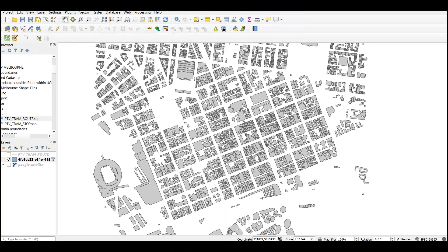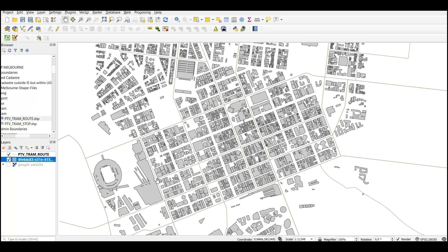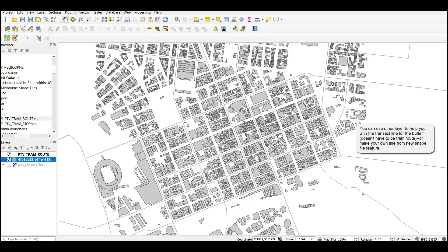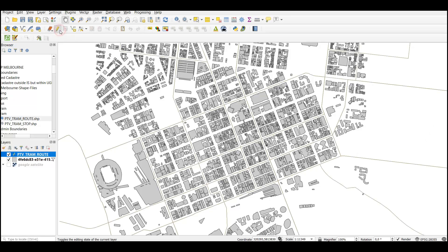To start with the transit map, I'm going to go back to the QGIS layer here, as you can see from the previous video. I'm going to use the PTV Tram route to take the lines from here and create a buffer from there. The first thing I'm going to do is click toggle editing, and then I'm also going to select features by selection, and then select the lines that I want to use as a buffer.